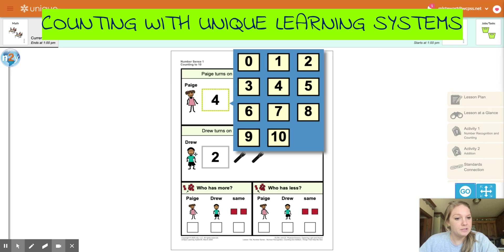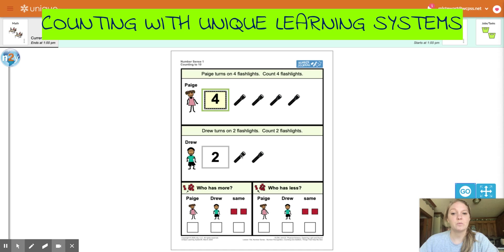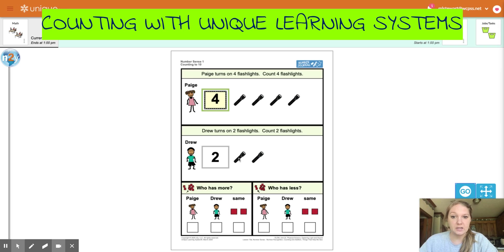Now let's see how many Drew has. Drew has one, two. So again, use your fingers to help you point and count. One, two. Drew has two.